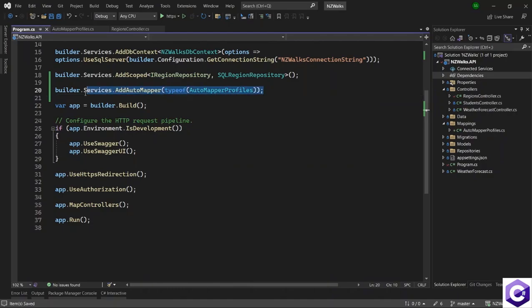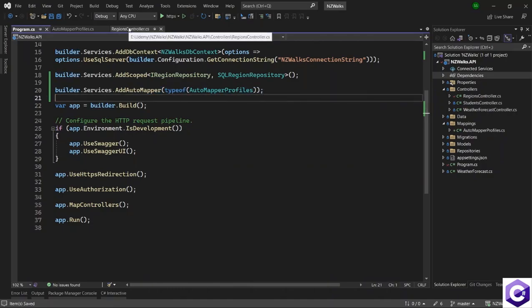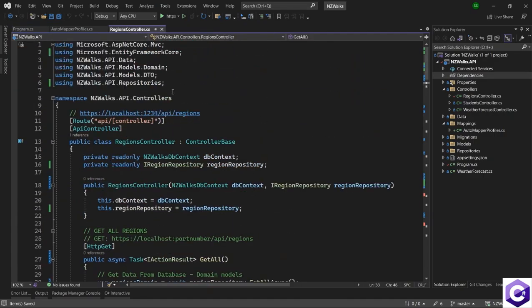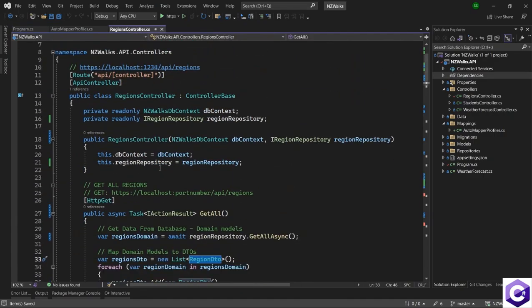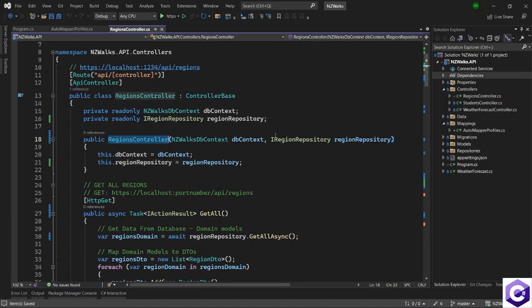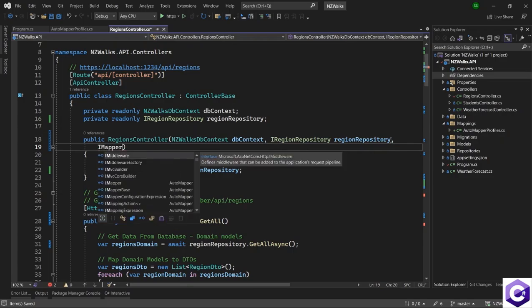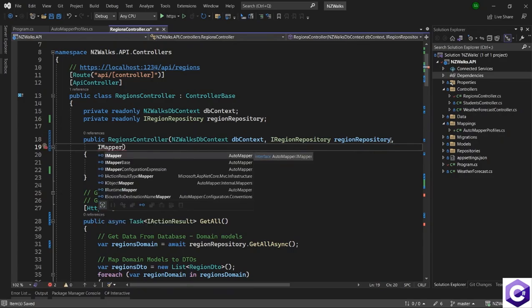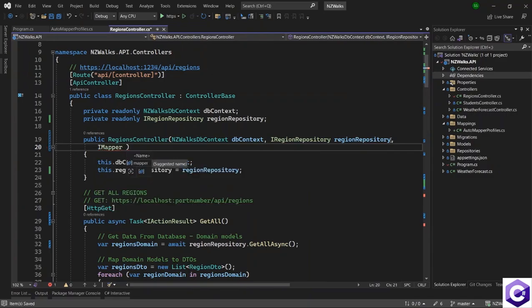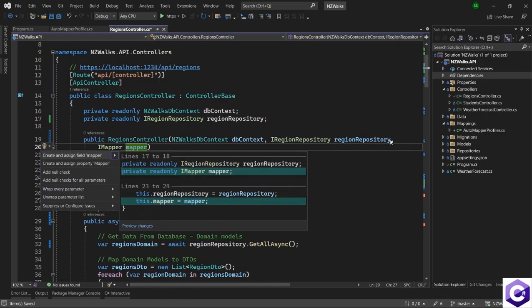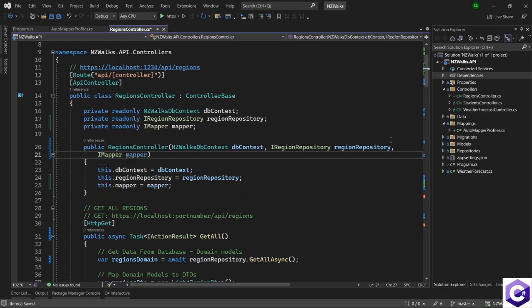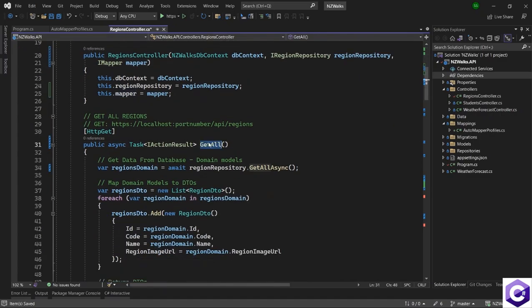Now it's time to inject AutoMapper inside the controller so we can use the mapping. Inside the constructor at the top, I will add another injection — IMapper. This comes from the AutoMapper package. I'll give it the name mapper and press Ctrl+. to create and assign this field. So now I can use mapper inside the GetAll method.